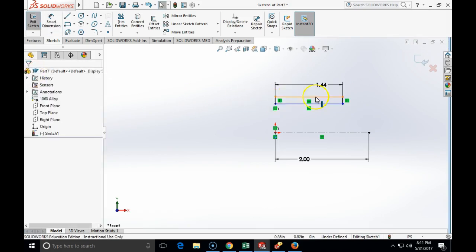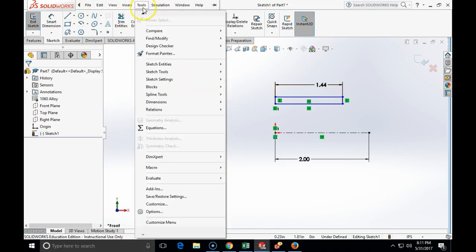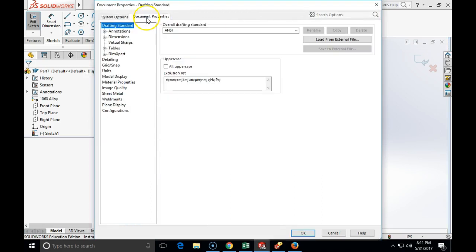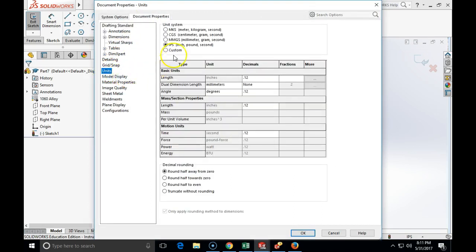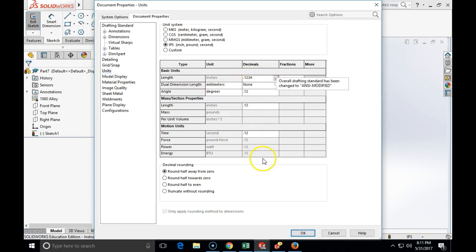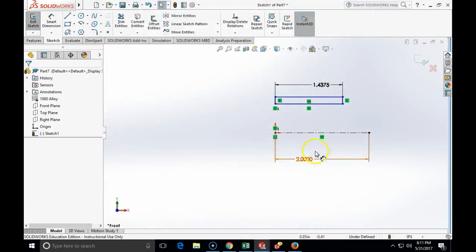As you can see, my units are showing to default only to two units. To change that we will go to tools, options, document properties, units, and under units I am going for length to change from two decimal points to four decimal points. Click OK. And now you can see that I see them all in four decimal points.